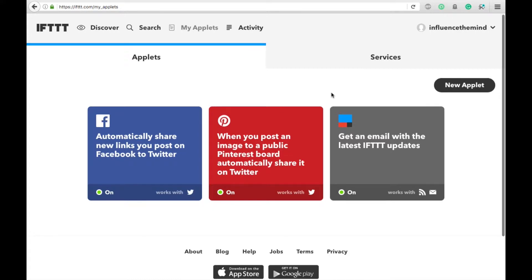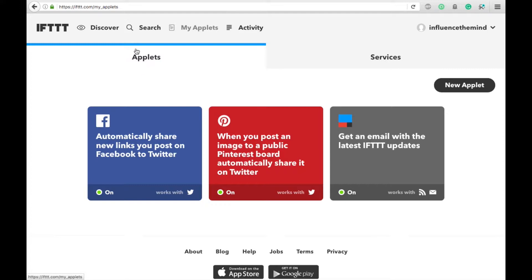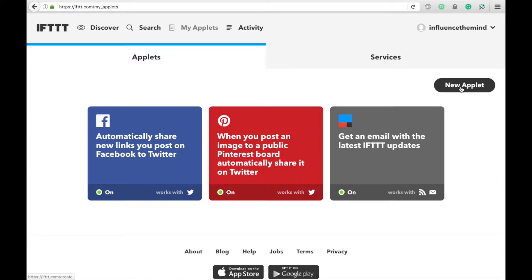To get started, obviously you're going to sign in to your If This Then That account, then you're going to go to your My Applets, and you'll see here the Applets I have active, and you are going to click New Applet.